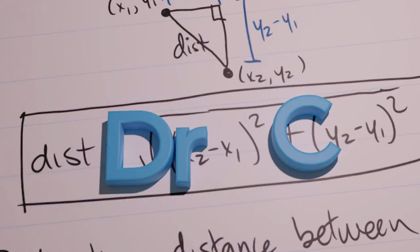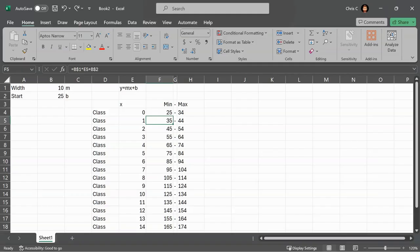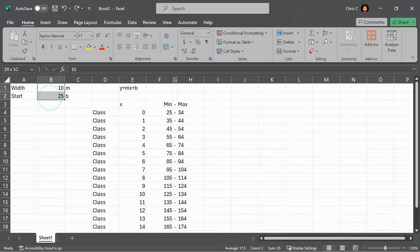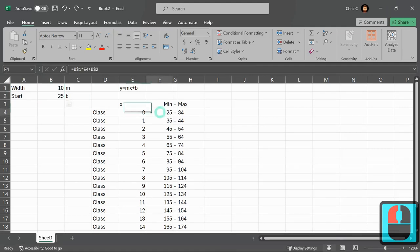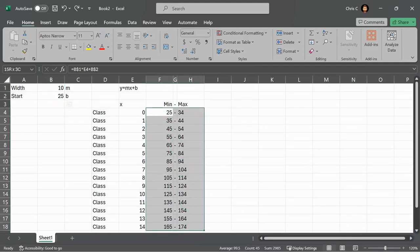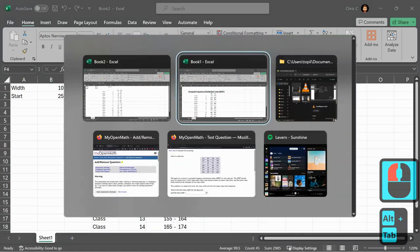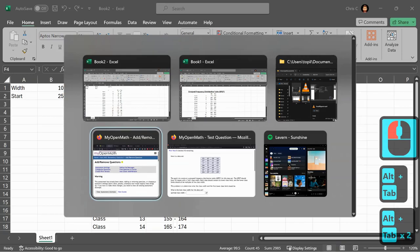In the previous video, I showed you how to create this grouped frequency distribution table in a smart way, so I can just modify the width and the start, and it will change all these values. Now we're going to add in an additional requirement here.